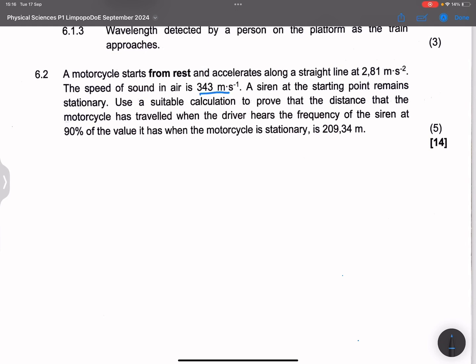They say a siren at the starting point remains stationary. Use a suitable calculation to prove that the distance the motorcycle has traveled when the driver hears the frequency of the siren at 90 percent of the value it has when the motorcycle is stationary is 209.34 meters.